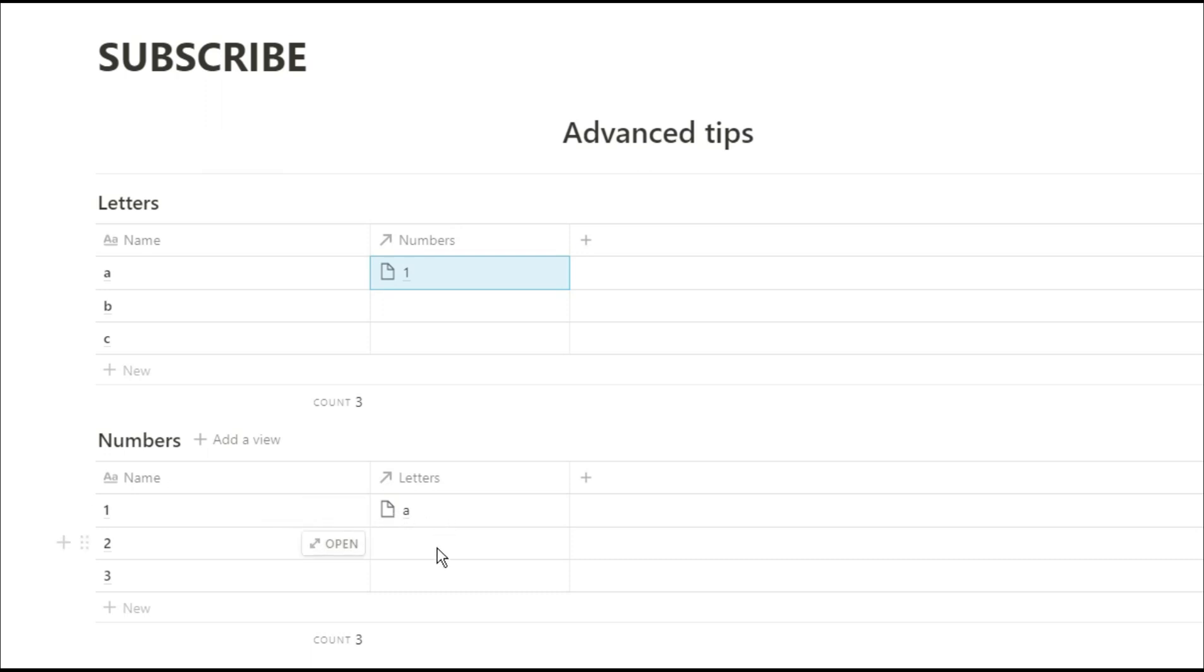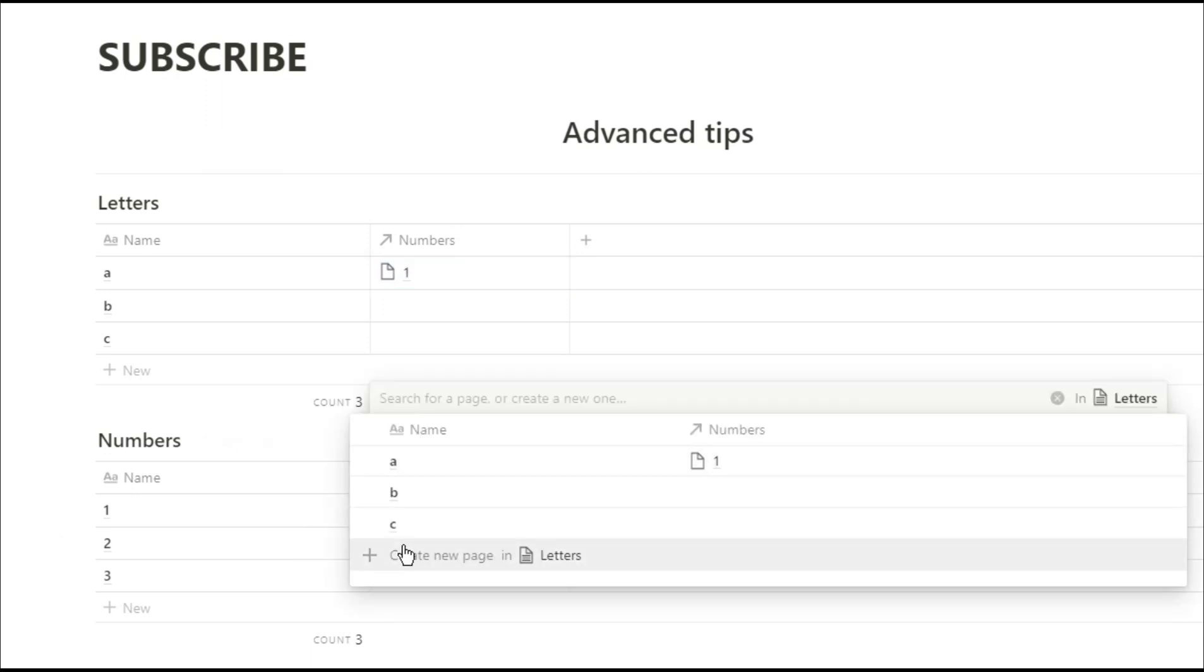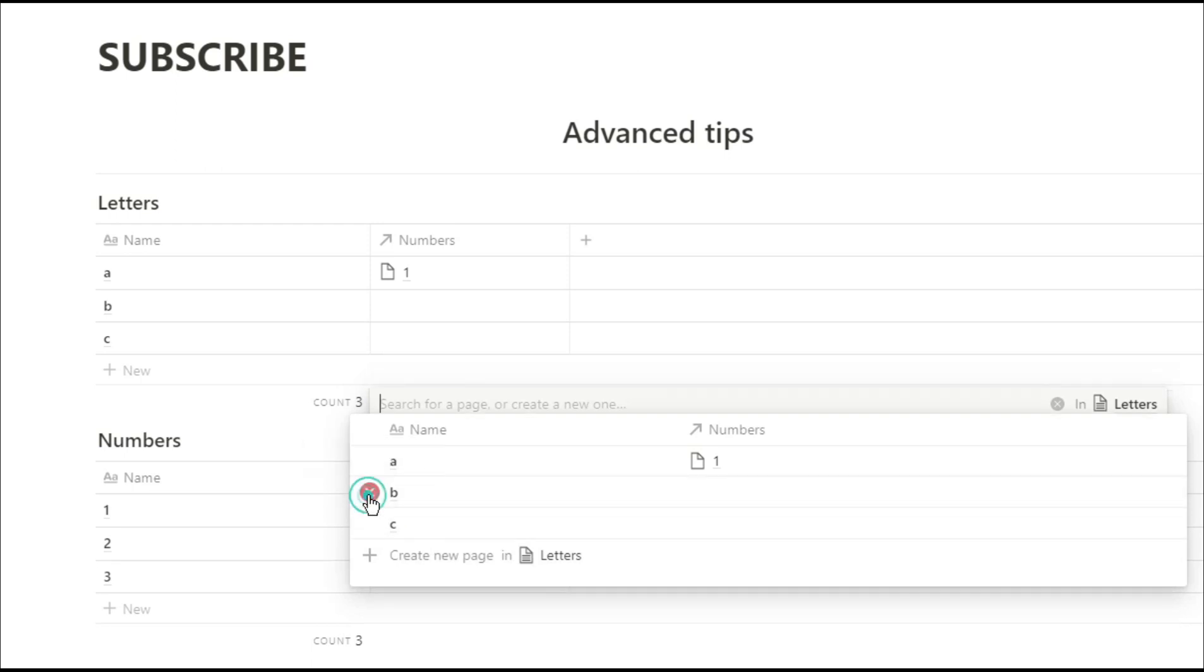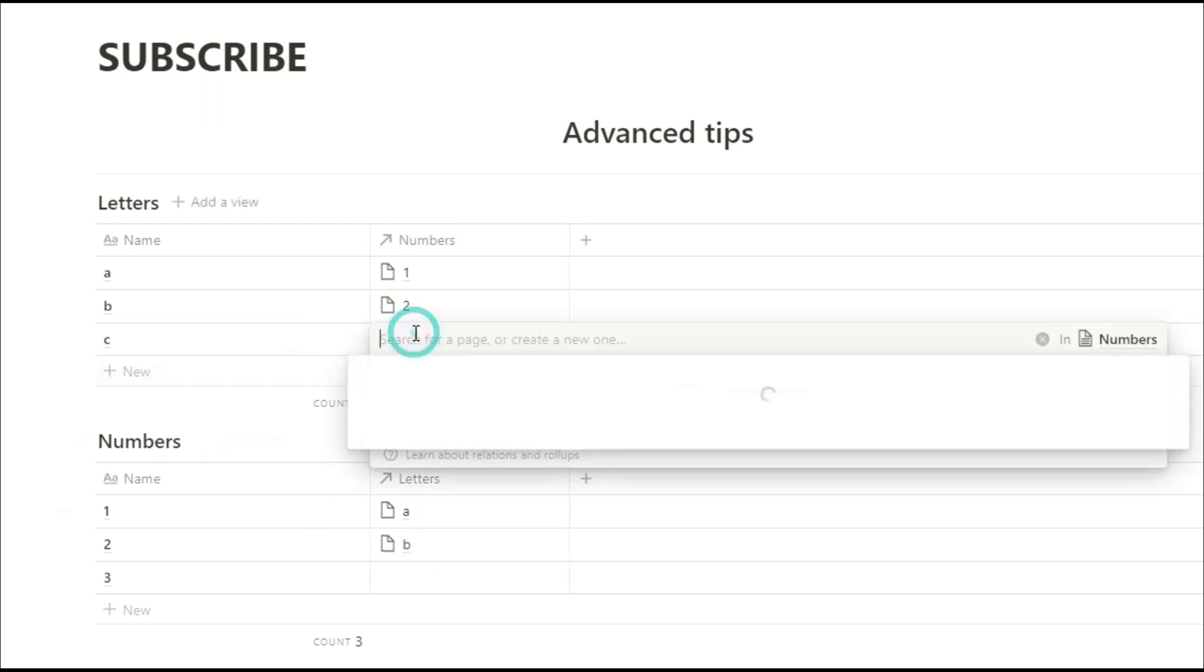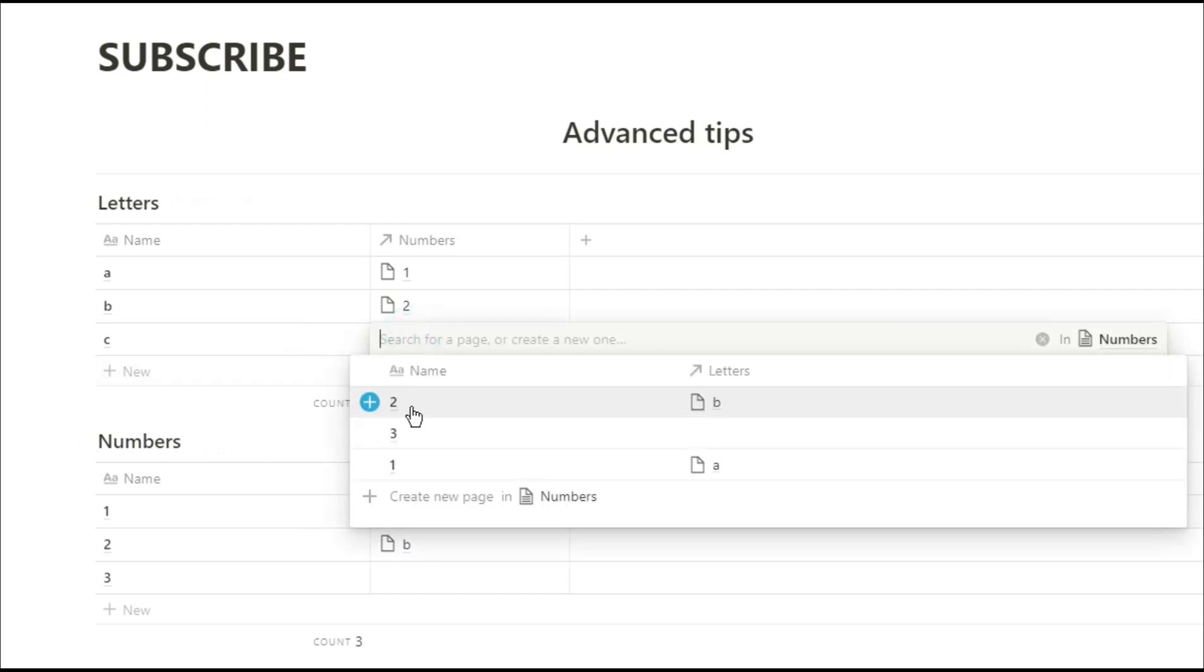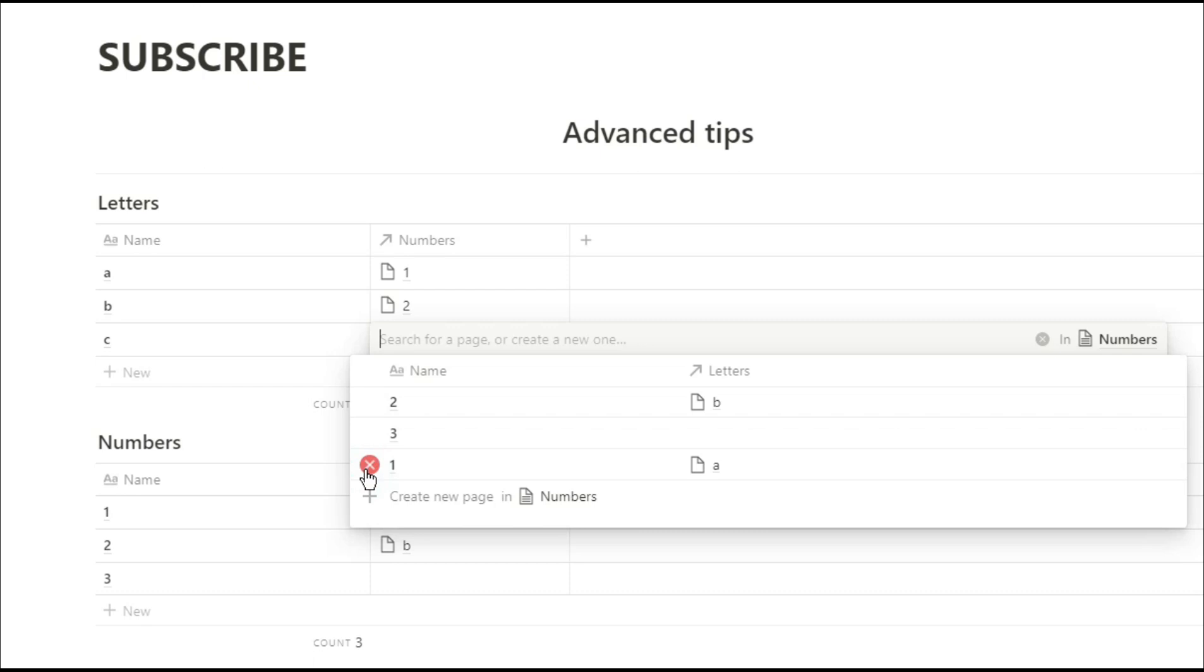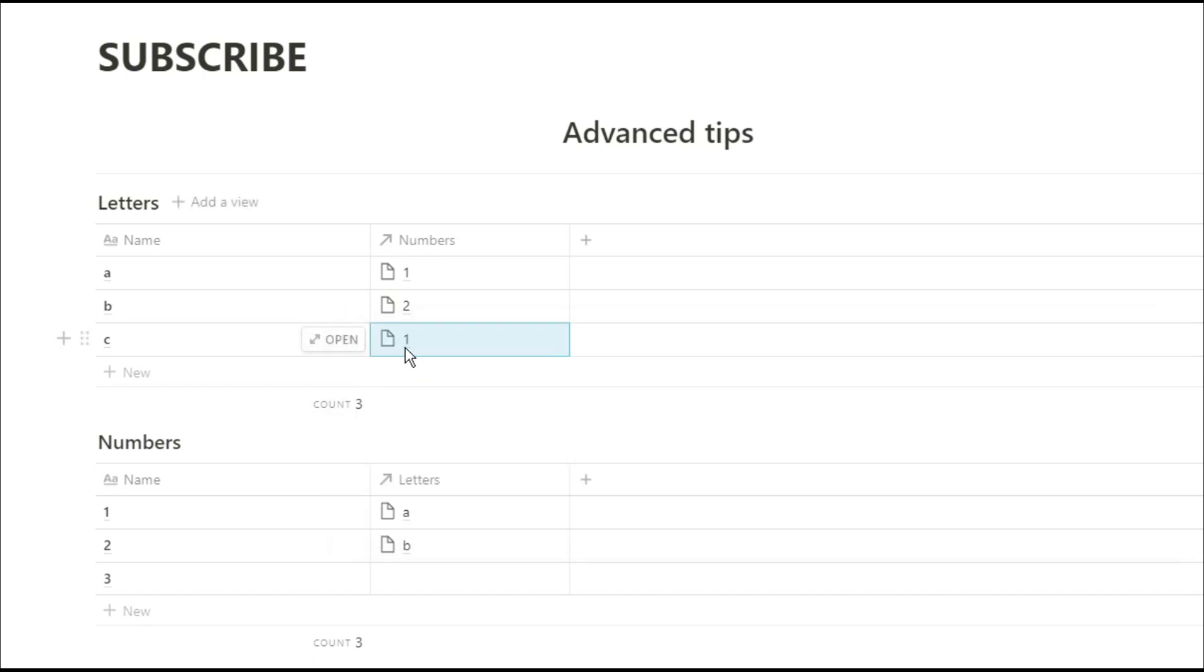And we can do the same thing from the numbers database but it's going to show us the letters. So I've now related number 2 with letter B. And you can relate as many pages of as many databases as you want. So here we've got letter C related with number 1. So number 1 now has two different relations from the letters database. And if we don't want one of those relations anymore we can click on the X and it will disappear.